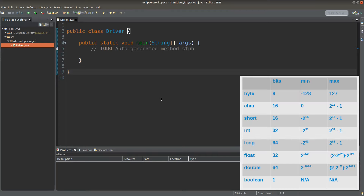On the table shown on the right-hand side, we can see there are altogether eight data types, which are regarded as data primitives or primitive data types for Java. We can also see the number of bits for each data type and the minimum and maximum values of a variable with that data type.